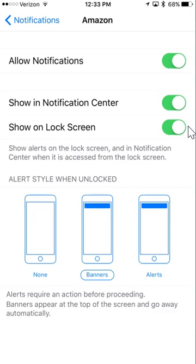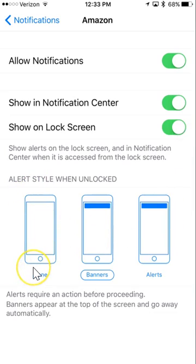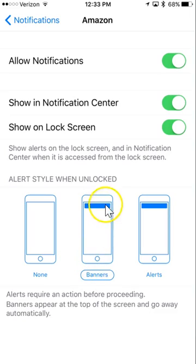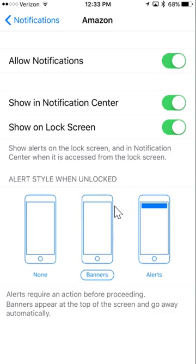And then you have three different alert styles down here. You can set it to none, so nothing will come up. You can set it to banners. They pop up at the top for a few seconds and then disappear.